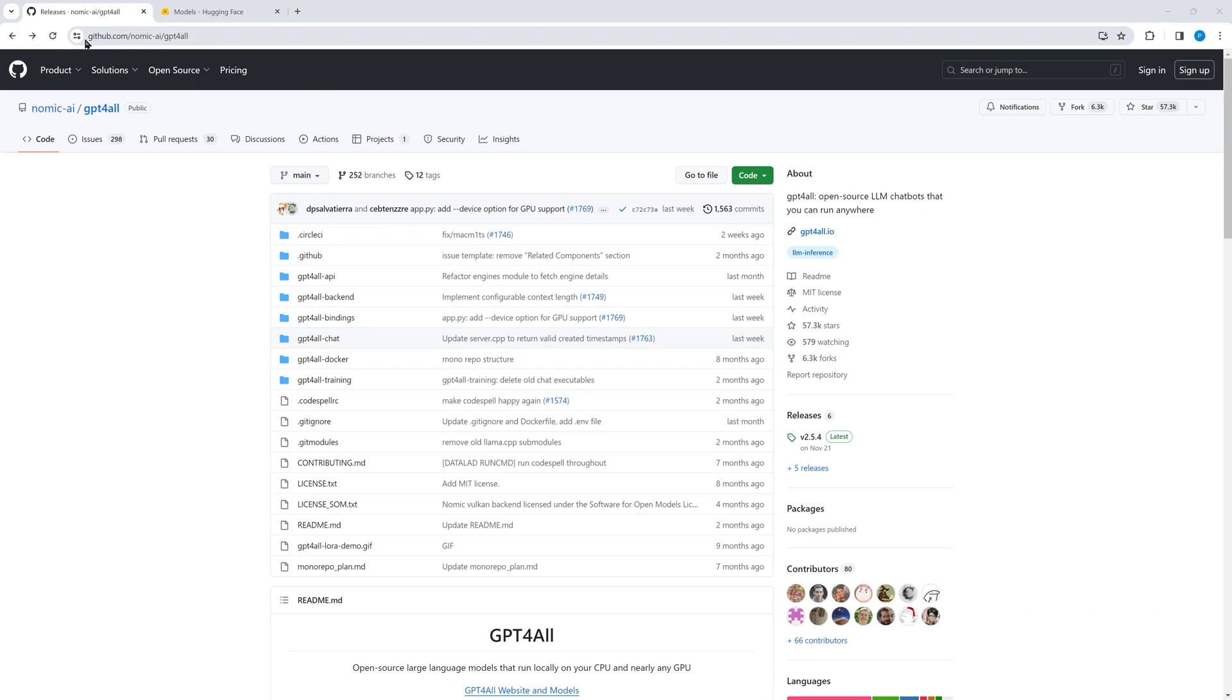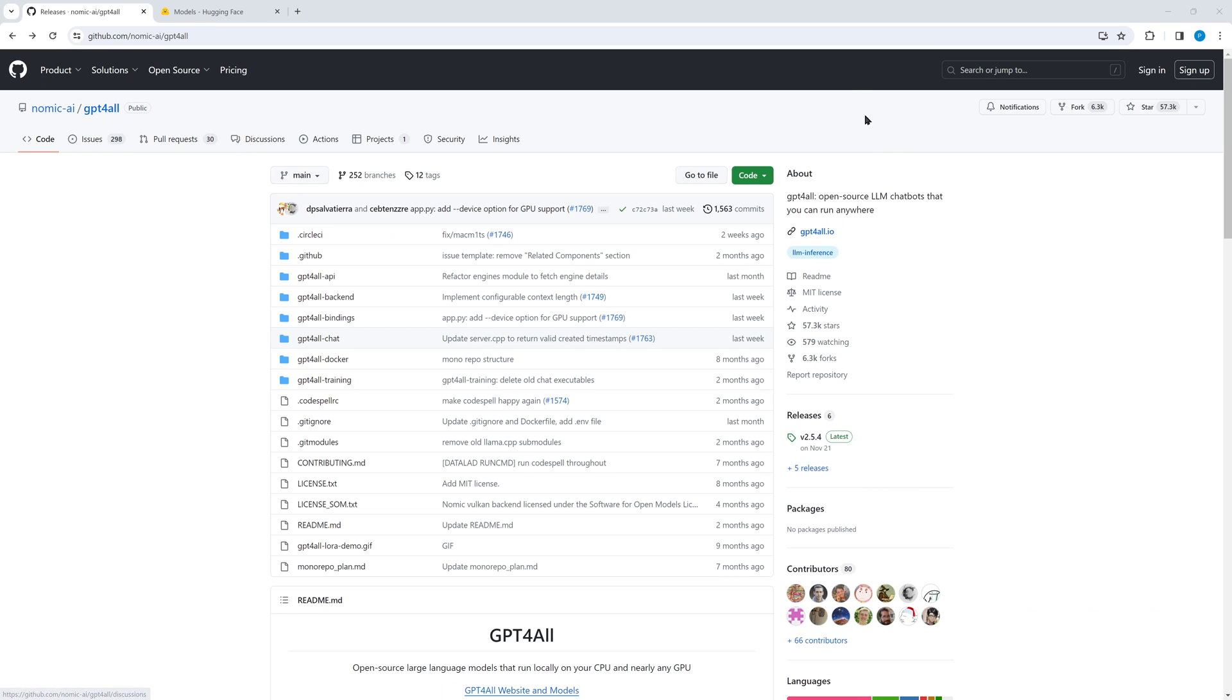Let's start. On Nomic AI's GitHub page, you find GPT-for-all. It's open source under MIT license. By the way, you will find all links in the description below.